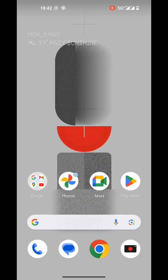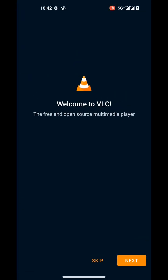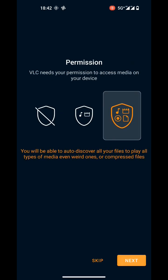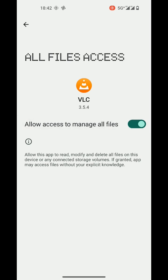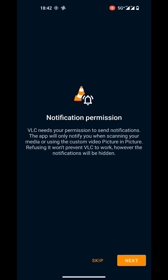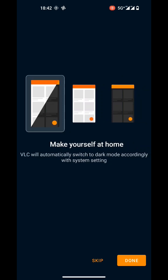Go back to the home screen and open VLC. Now complete the setup — click on next, allow access to manage all files, click on next again, and in the last step click on done.